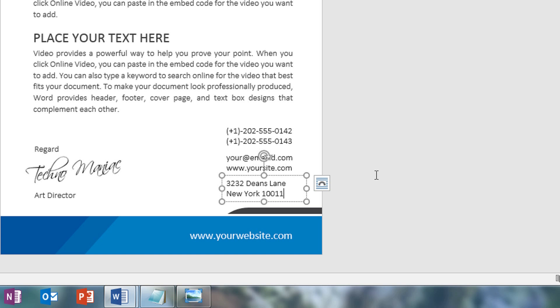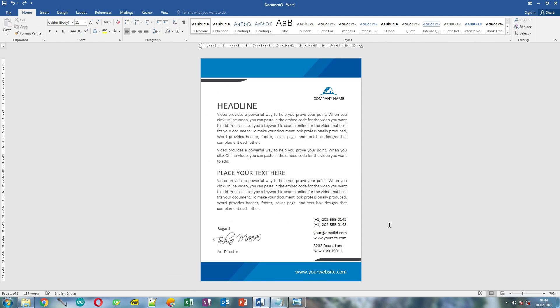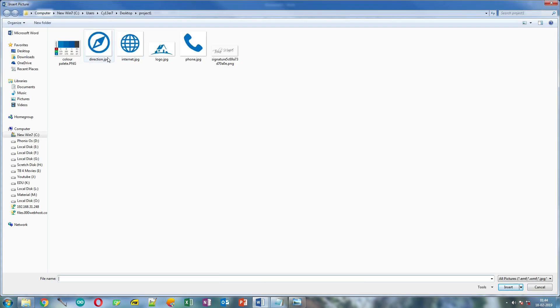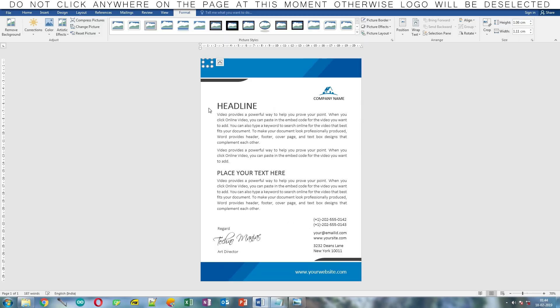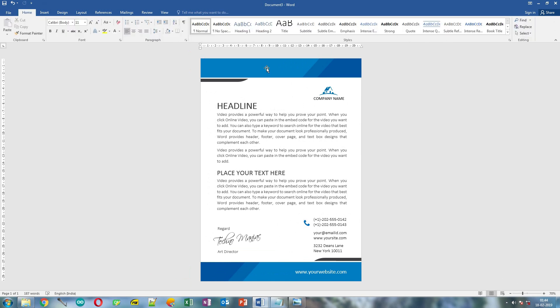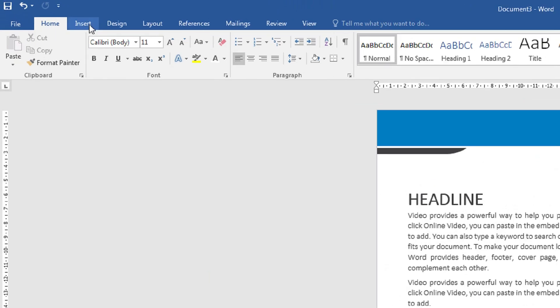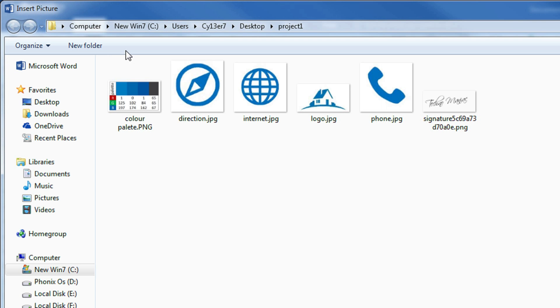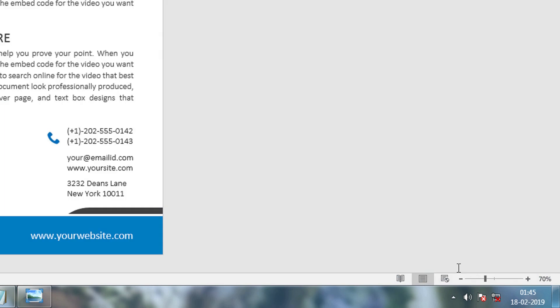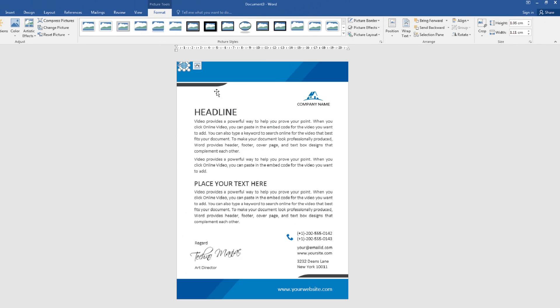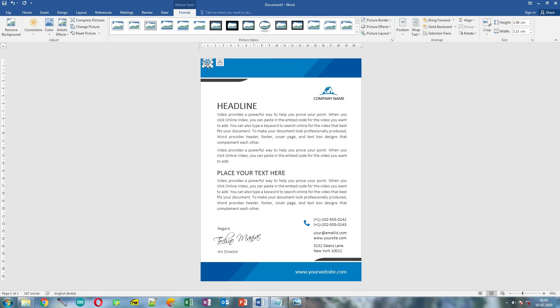Let's add the symbols. For that click insert, click pictures, and select the phone symbol and click insert. This time also you need to change the text warping to front of text. Click insert again, click pictures, and select the internet logo and click insert. And change the text warping to in front of text. Place it in front of email id and web address.